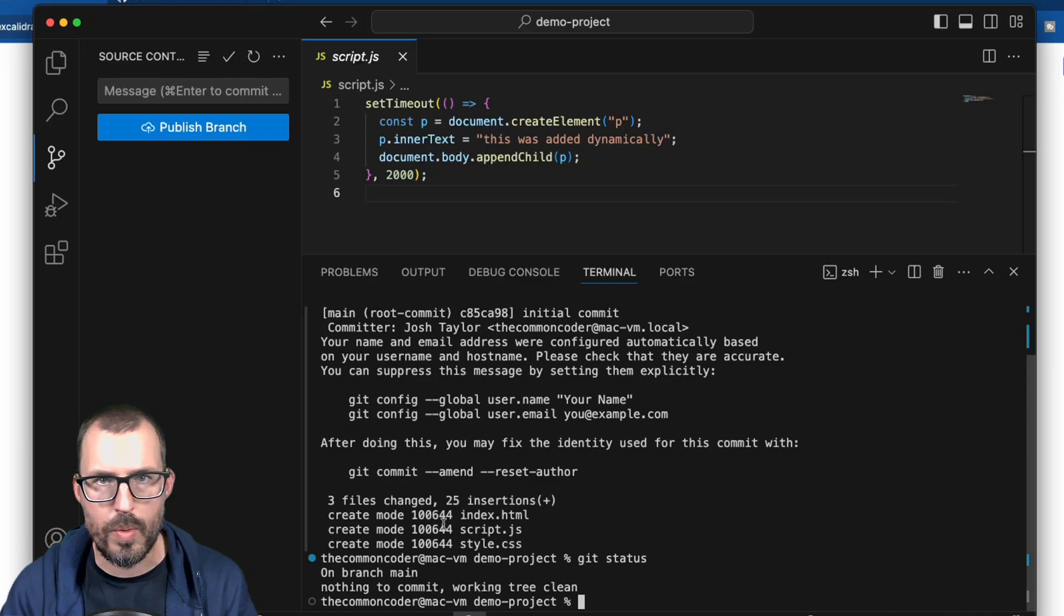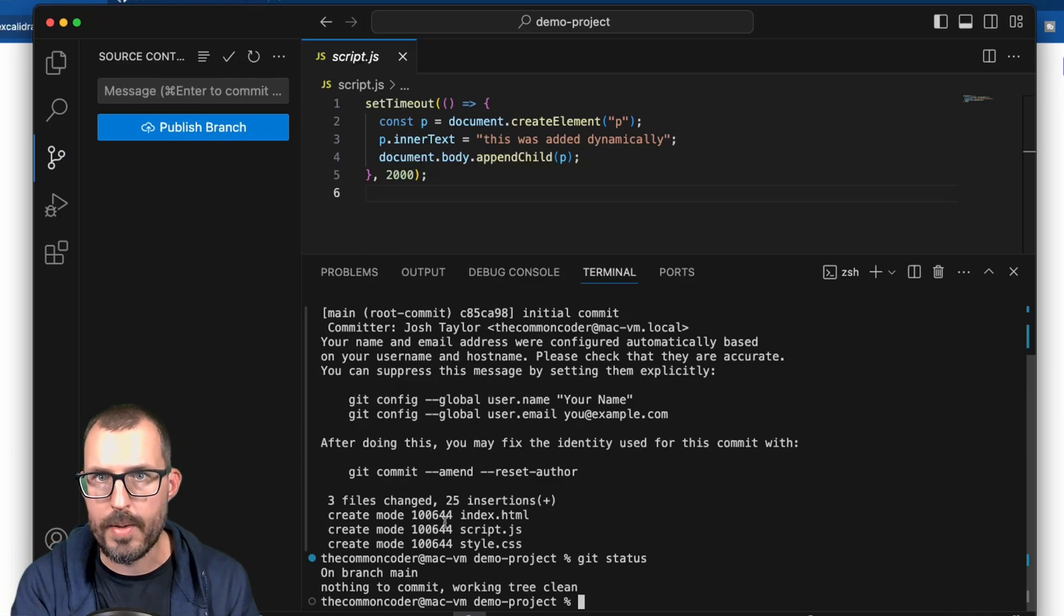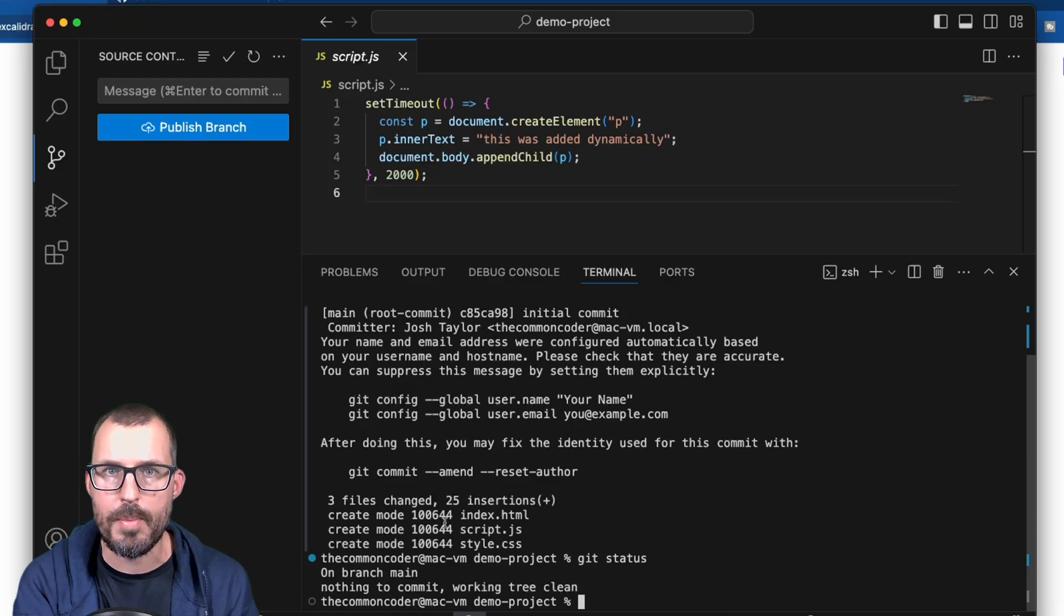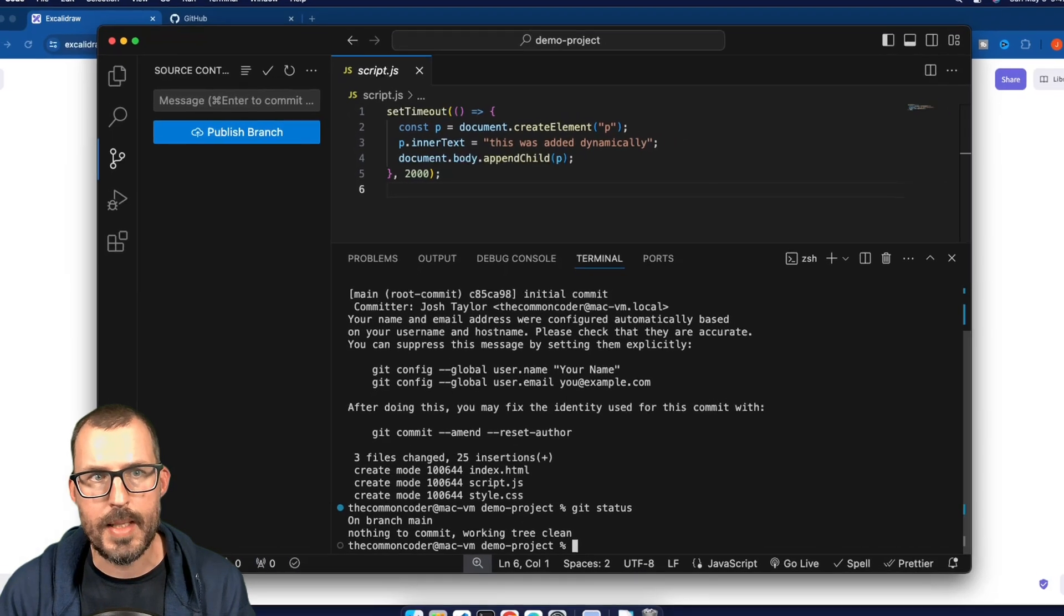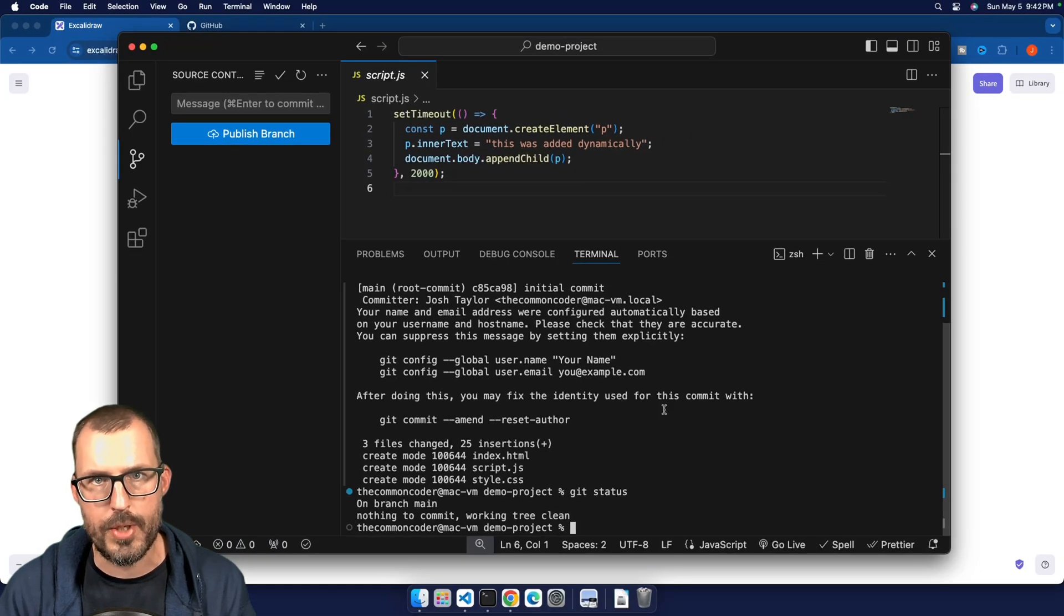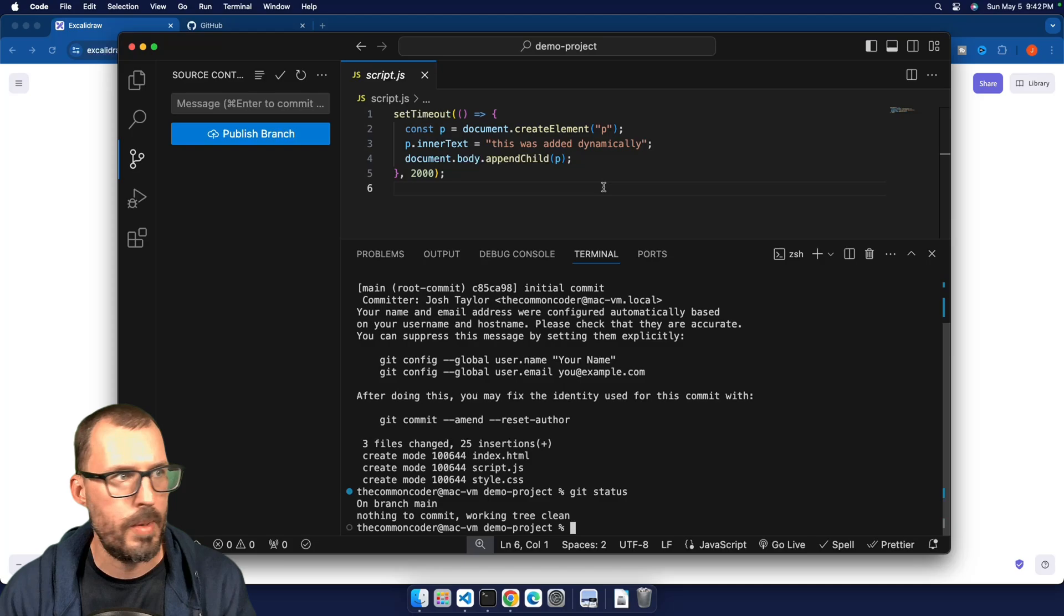And we can see here that my files have been committed, and I can run git status. And it says I'm on branch main, nothing to commit working tree clean. Okay, so this is just for getting this initial repository set up. In order to upload files to GitHub, they need to be inside a repository. So let's go ahead and switch over to GitHub and see how we can get this project into GitHub.